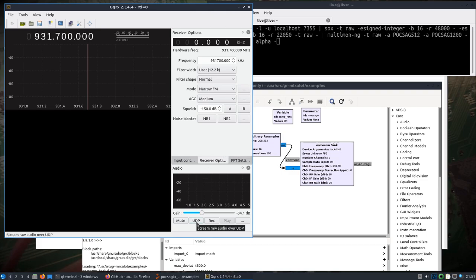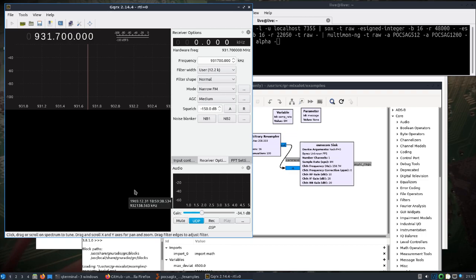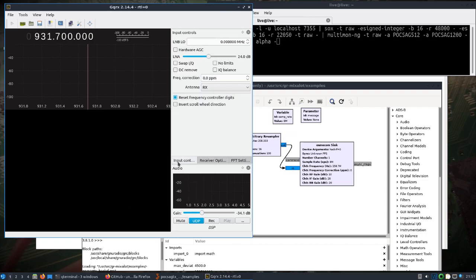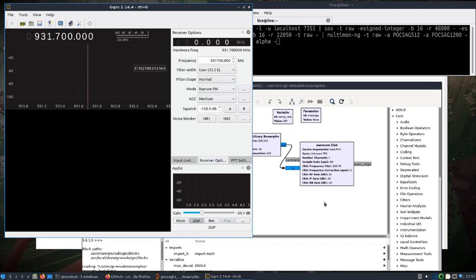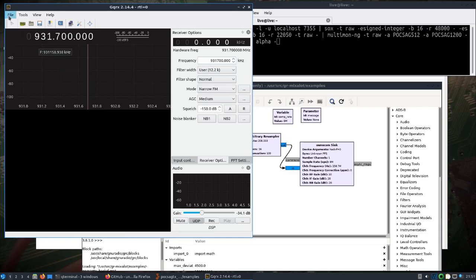And then I made sure I hit UDP down here under input controls. I didn't change anything. I don't want hardware AGC on. LNA is fine. So all right, let's see, so that should set that up.